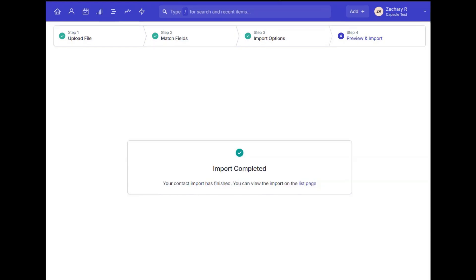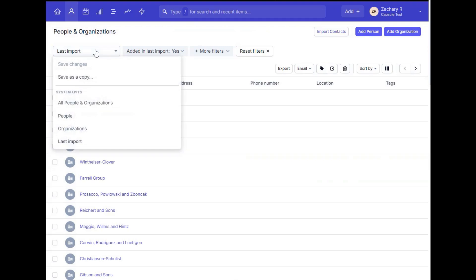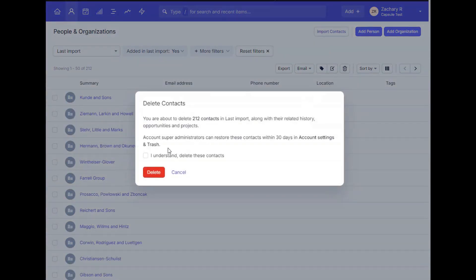Now that the contacts have been imported successfully, we can go and view that list of contacts here. If you ever need to redo an import, you can use the list of your most recent imported contacts, delete them in bulk, and start the import over again from Step 1.